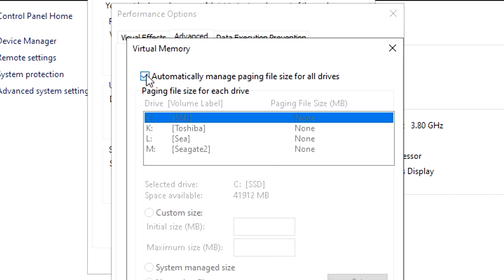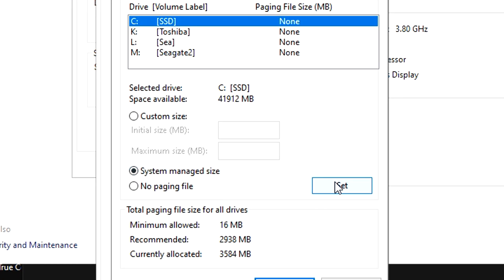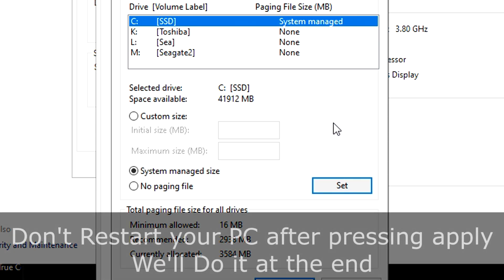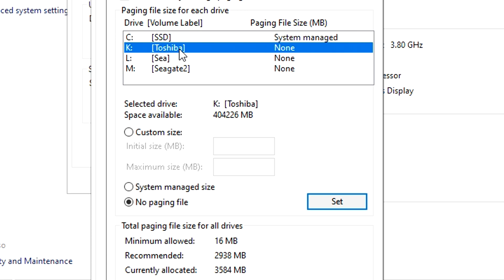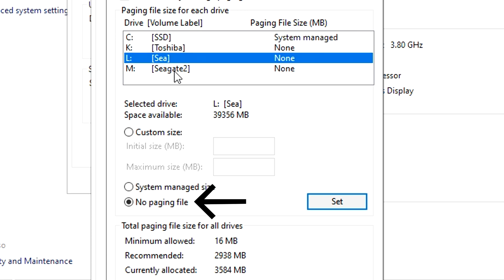Uncheck the box above and select your SSD if you have one, and select System Managed Size and click on Set. If you have Windows on hard drive, then select that and set it to System Managed Size. For the other drives, just set them to No Paging File.